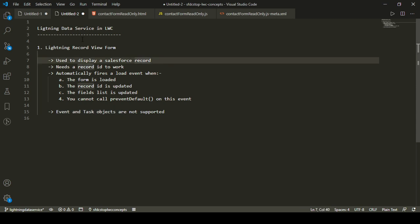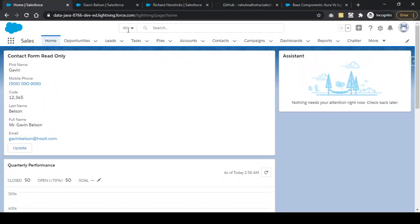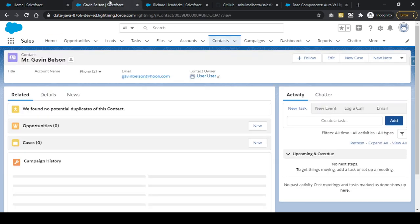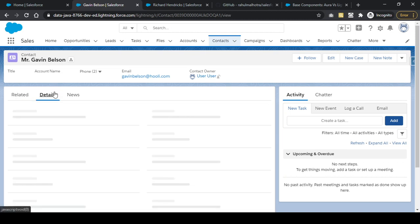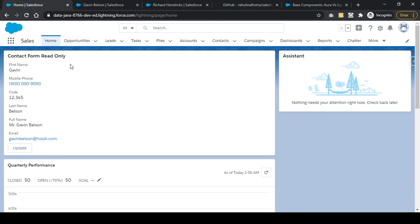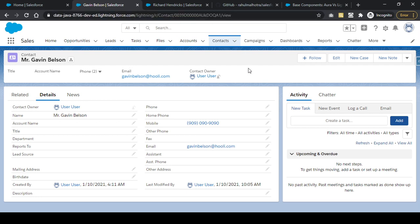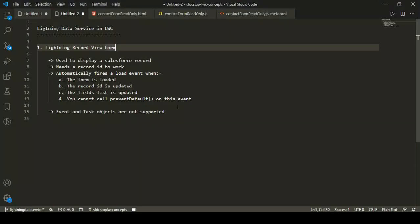Let's have a look at the record view form I've created. It has a heading called 'Contact Form Read Only' and displays a contact record. In my Salesforce org I have a contact record named Gavin Belson with a mobile number and email IDs, and I'm displaying it using my custom record view form embedded in the home page. The record ID of that contact is specified in my record view form.